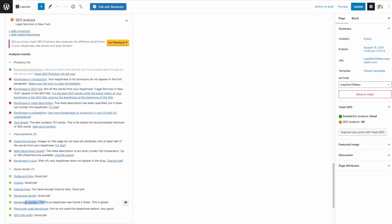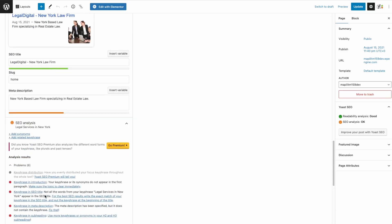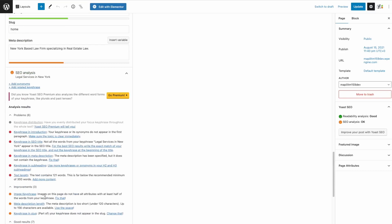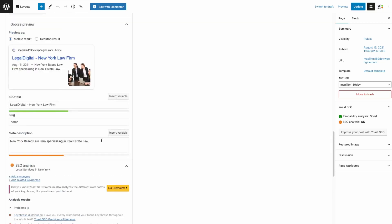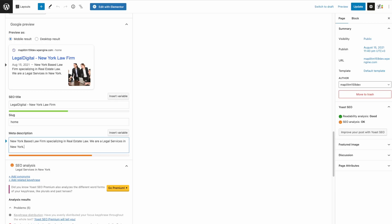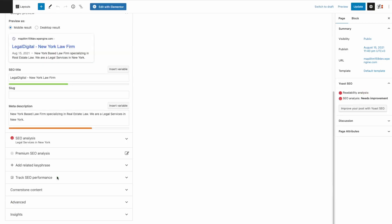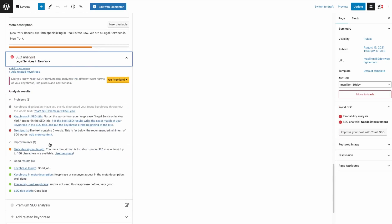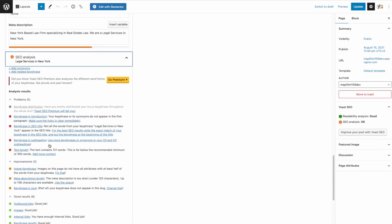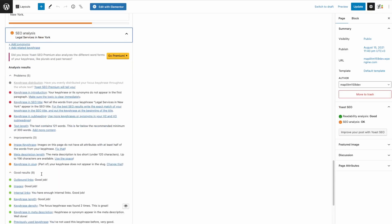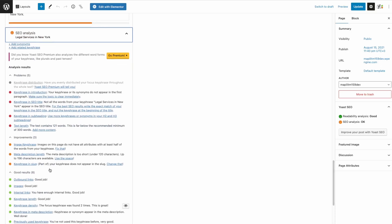Now the keyphrase density is good as well. For the text length we just have to add more detail, and then adding the keyphrase in the meta description. Update. Refresh. Yep, so this one's good as well.